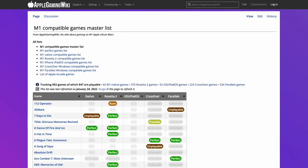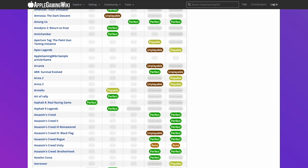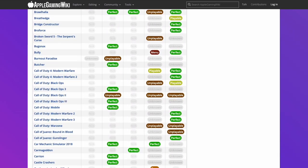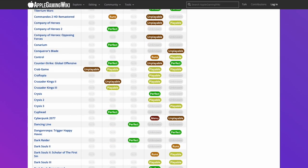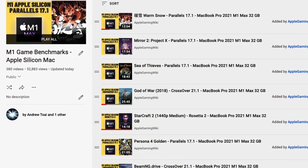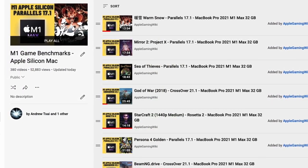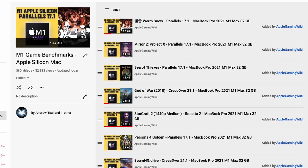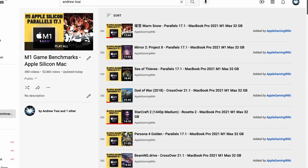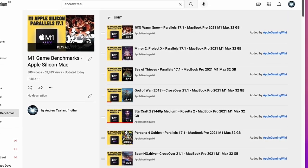If you'd like to find out more about games compatible with the M1 Apple Silicon Mac, please check out the M1 Compatible Games Master List — I'll leave a link in the description. This contains a really long list of games compatible with the M1 Apple Silicon Mac, whether running natively through ARM, through Rosetta 2, or through compatibility layers such as Crossover or Parallels. Also check out the Apple Gaming Wiki YouTube channel, which has a playlist of game benchmarks I performed on the M1 Apple Silicon Mac — literally hundreds of games tested.